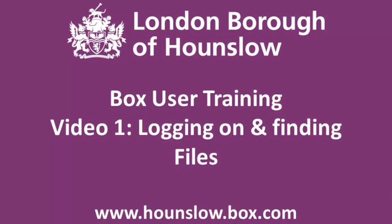Welcome to the Hounslow Box.com user training. An account has been created for you as part of the desktop refresh program. This short video will help you to get started using your account.